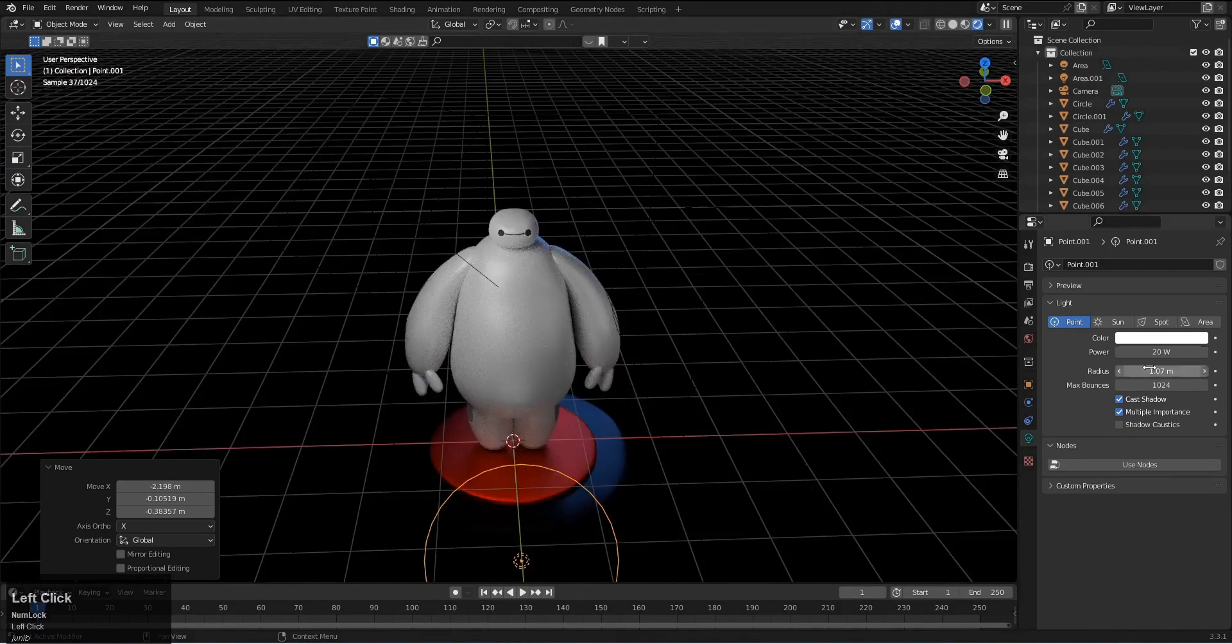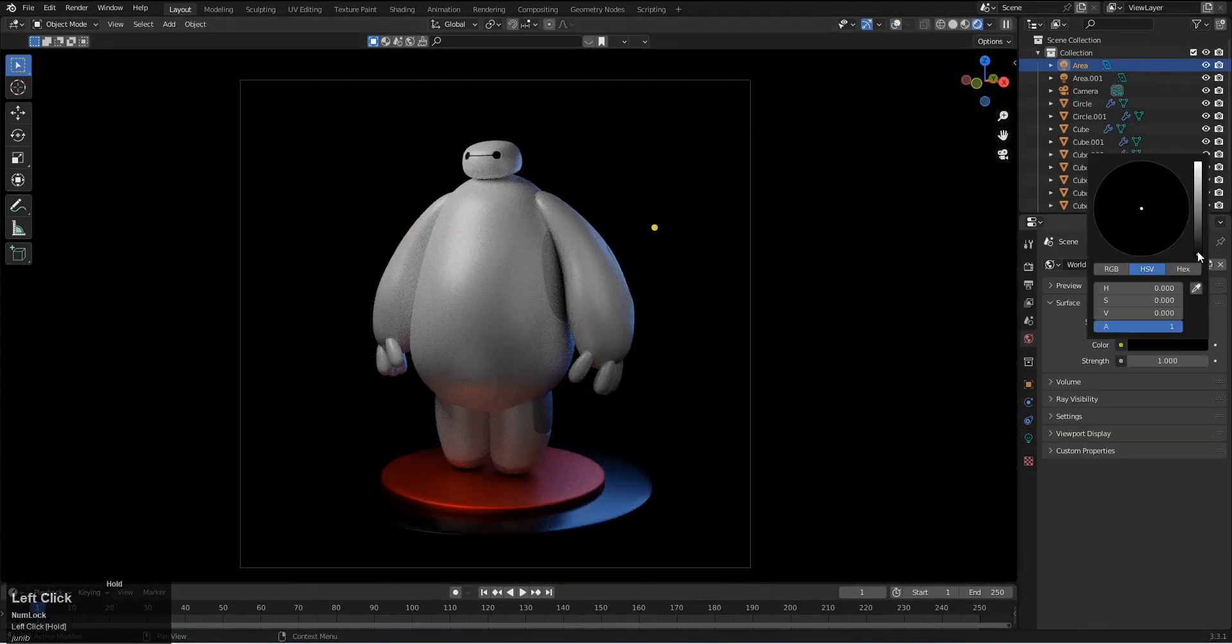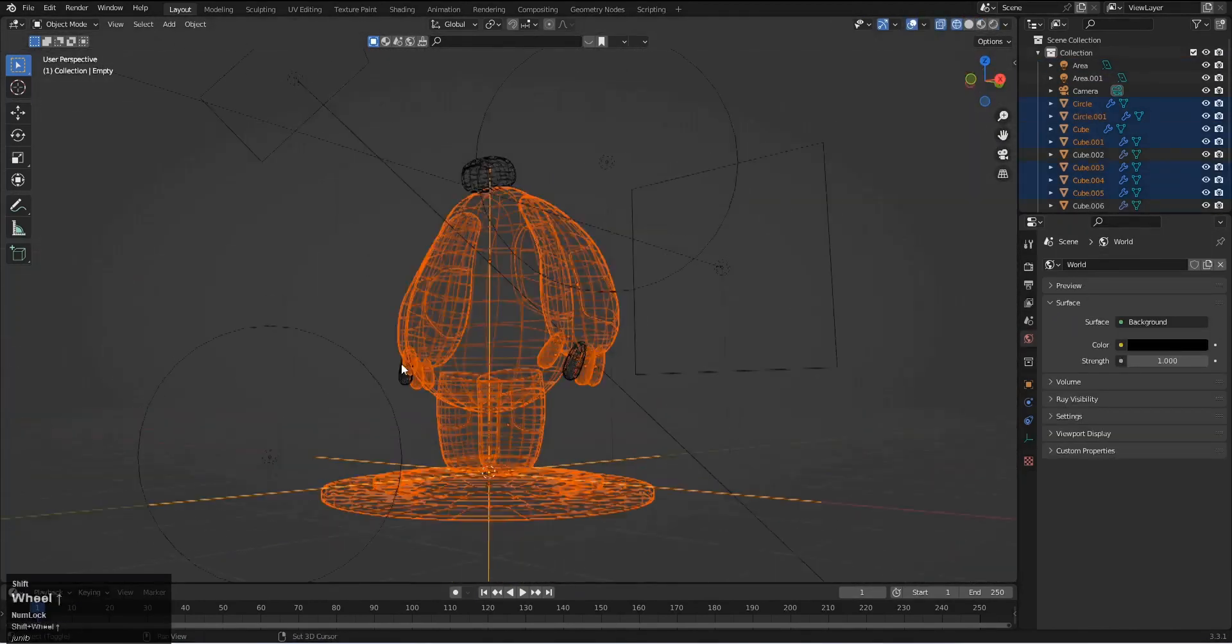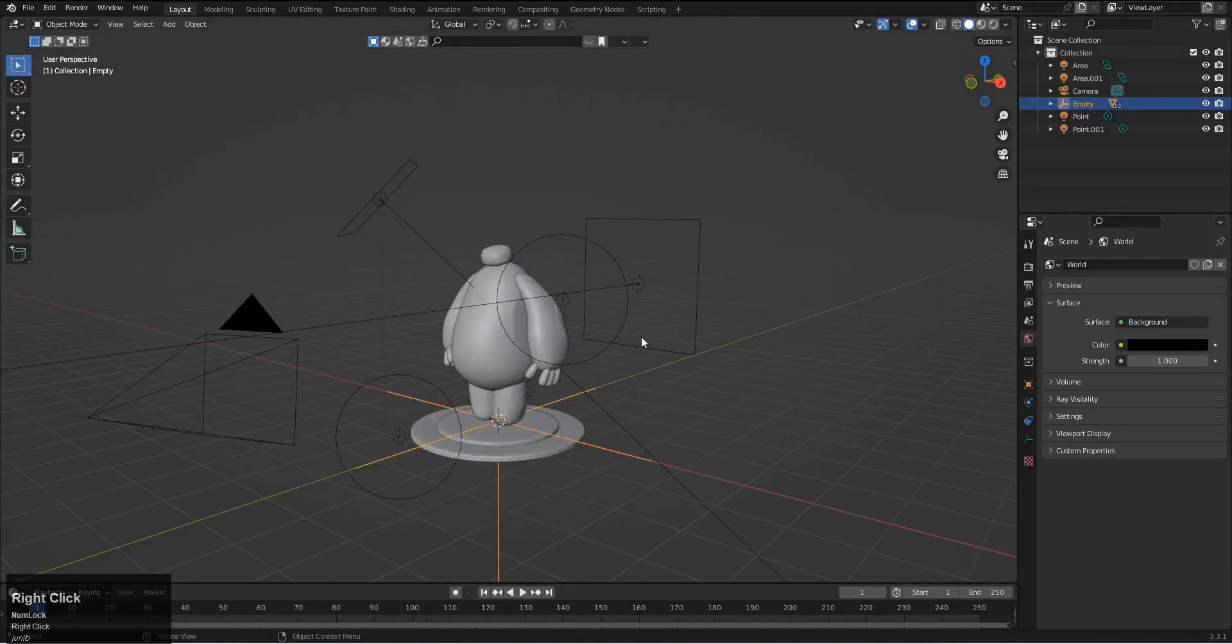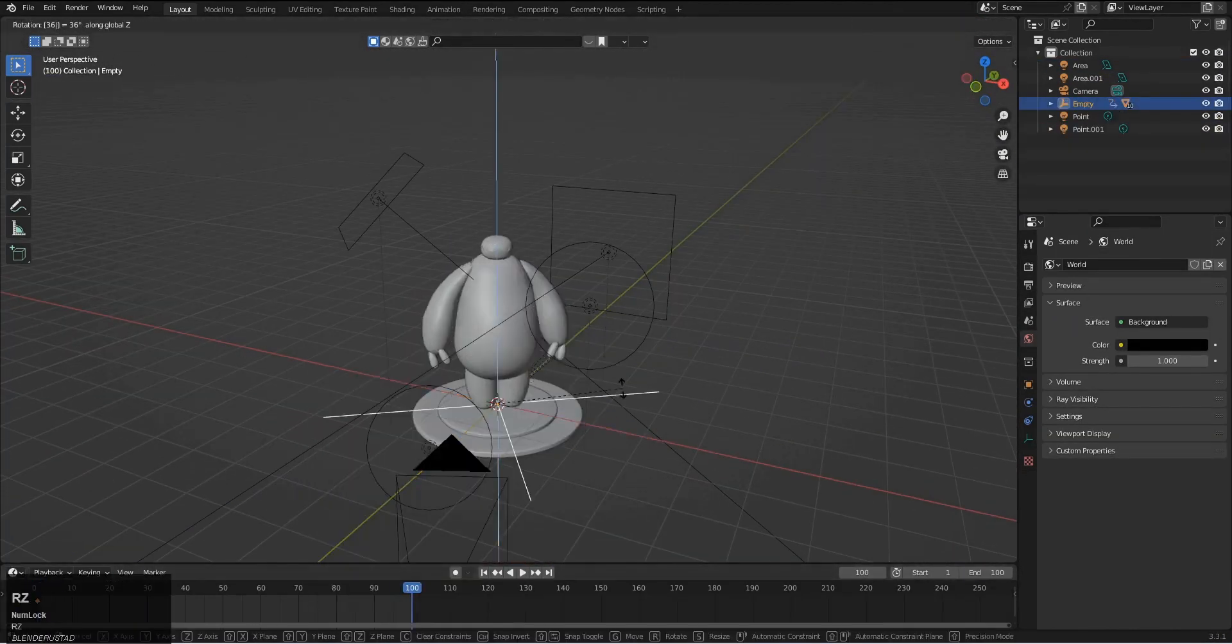After that we will add a simple spin animation and we will render out the animation like this.